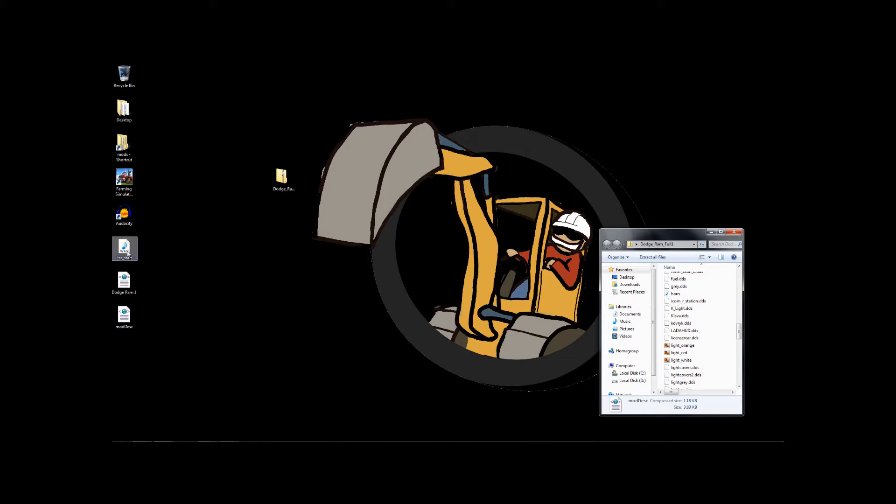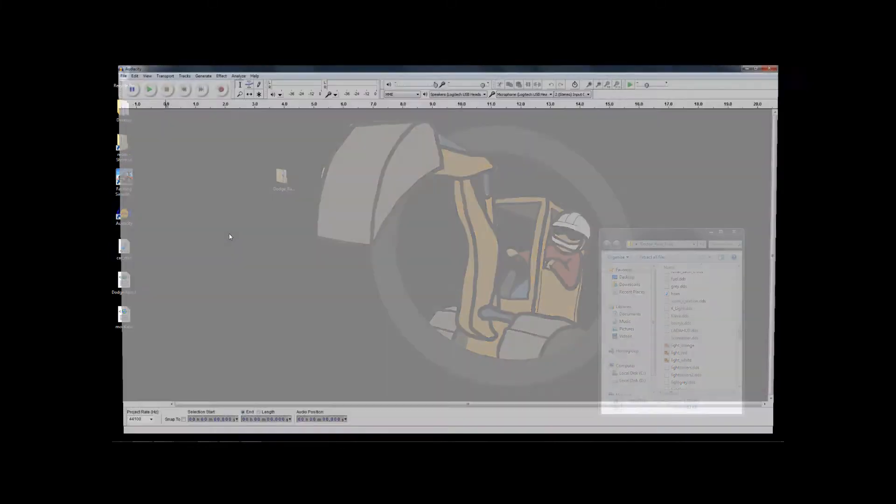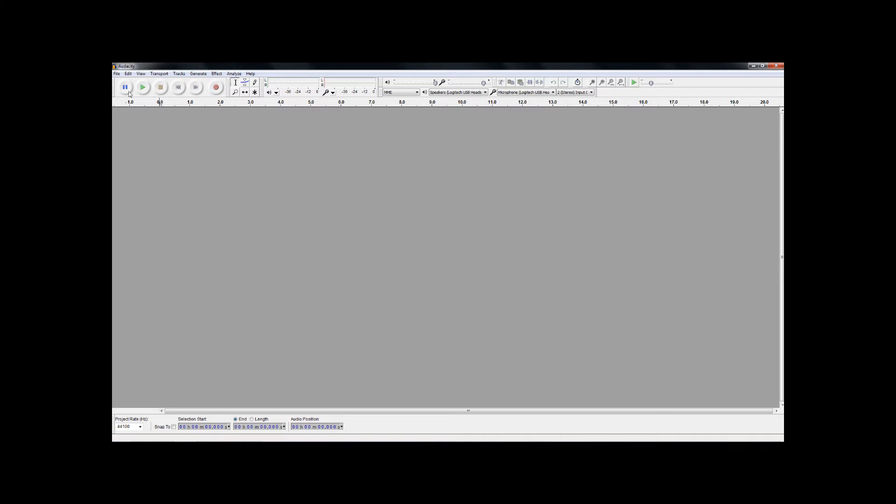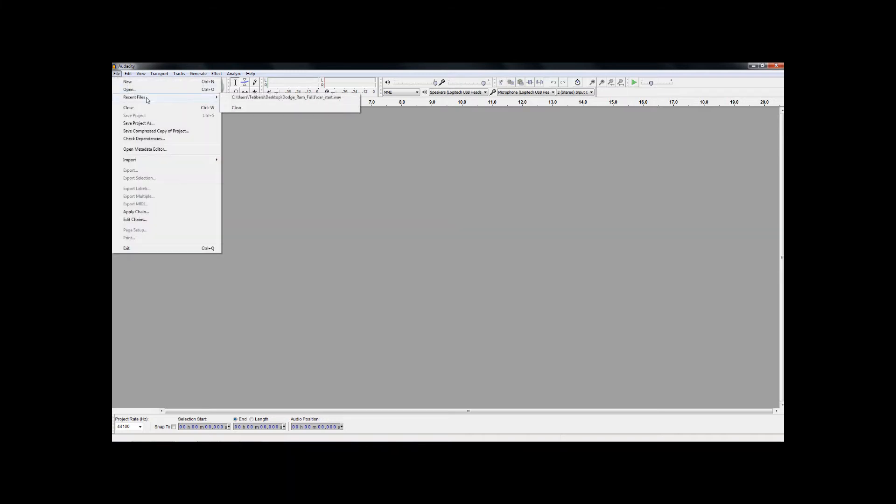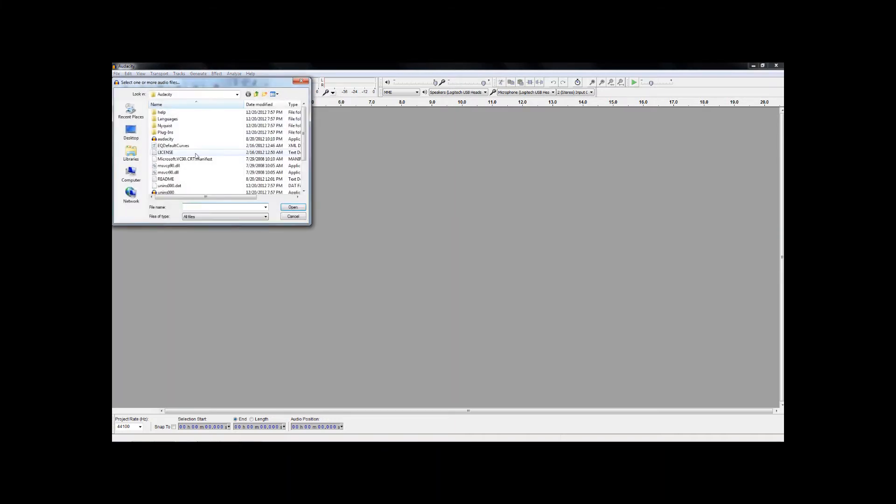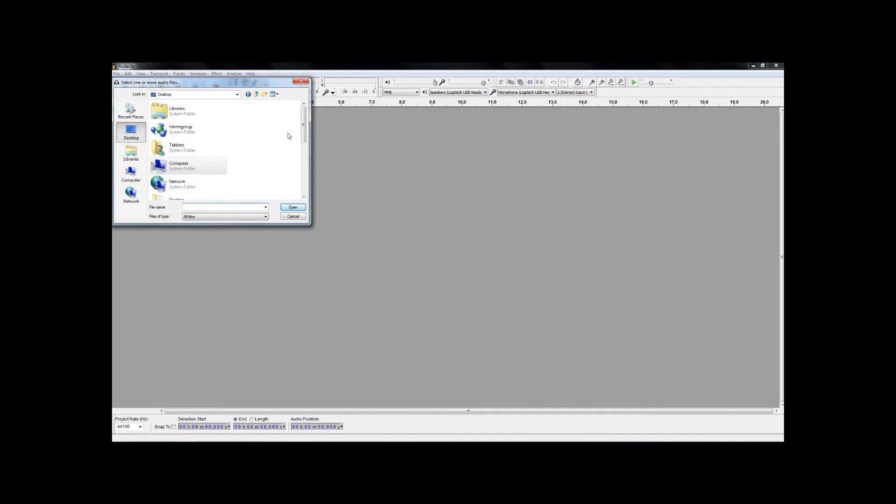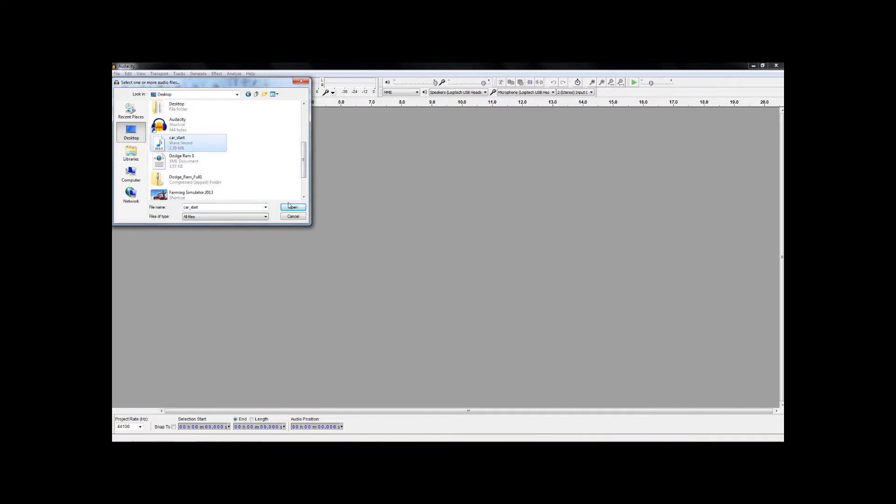First thing, that car start noise. We know it. We don't like it. Oxtar, if you're watching, fix it please. Or give us a reason why. In any case, I'm going to use Audacity. I'm going to open up my Audacity. And I'm going to open, on my desktop, the car start wave.